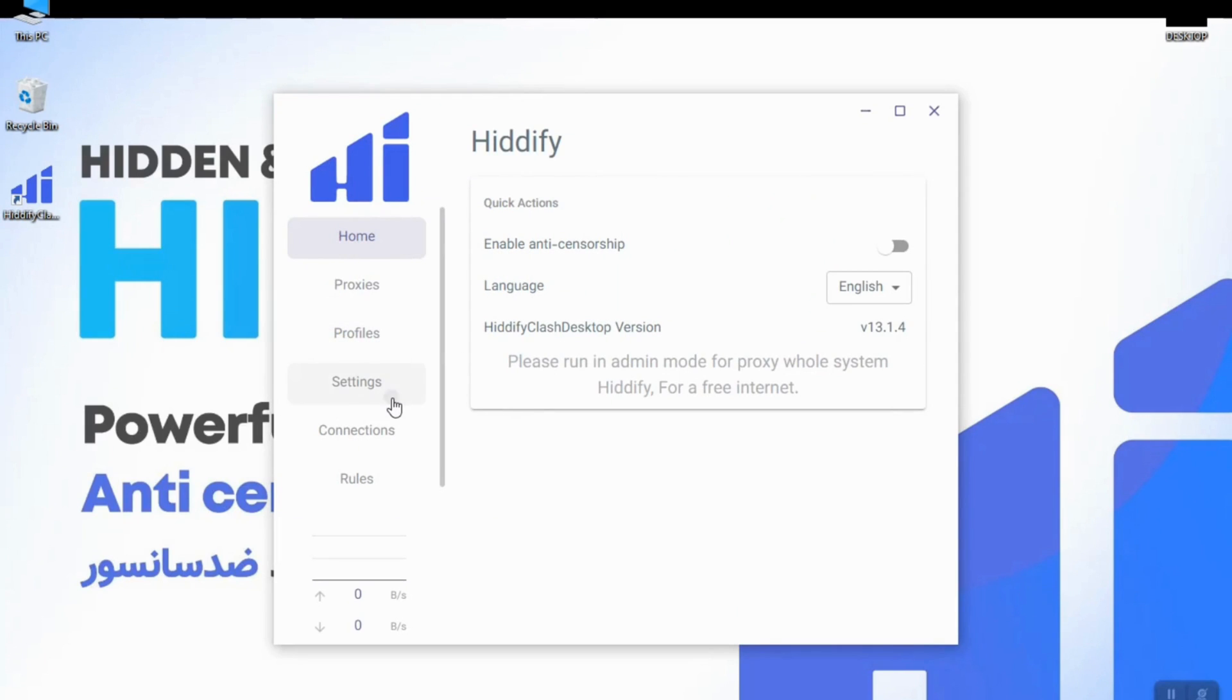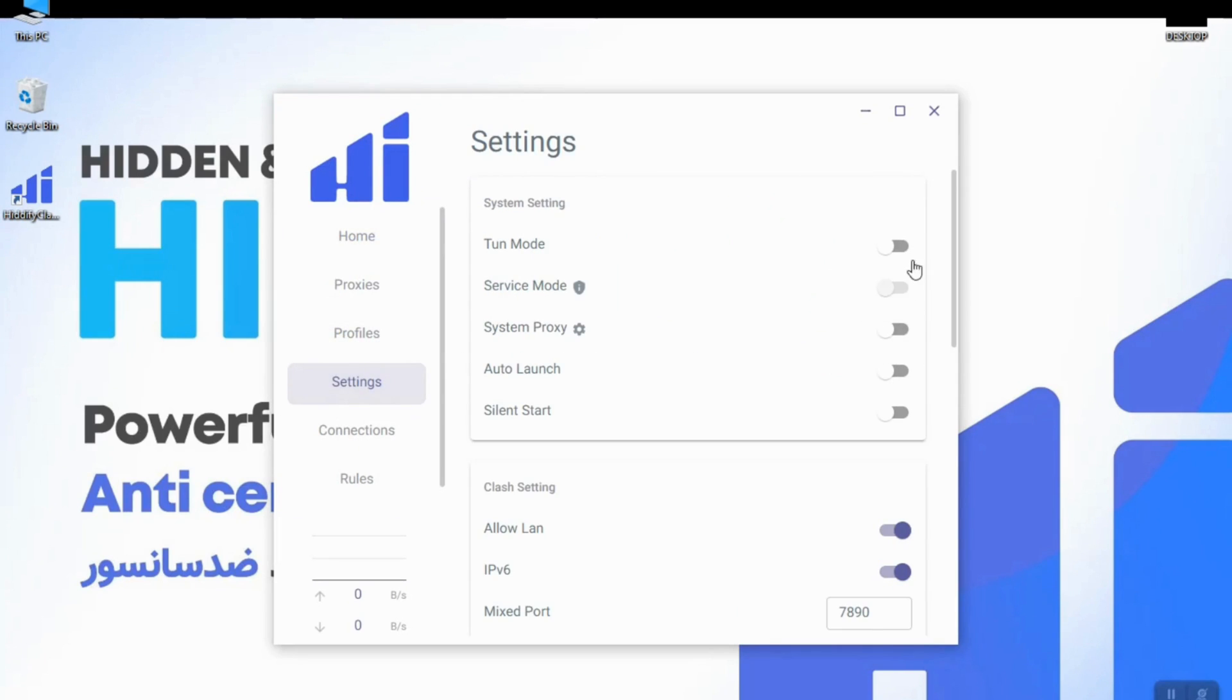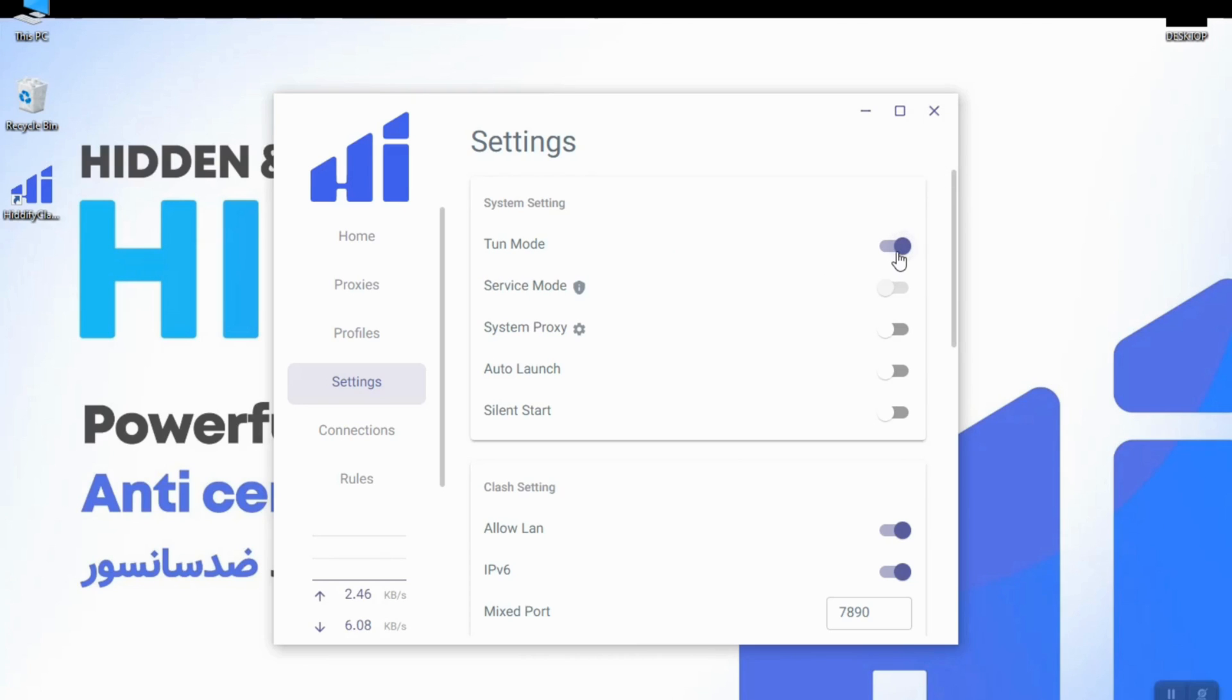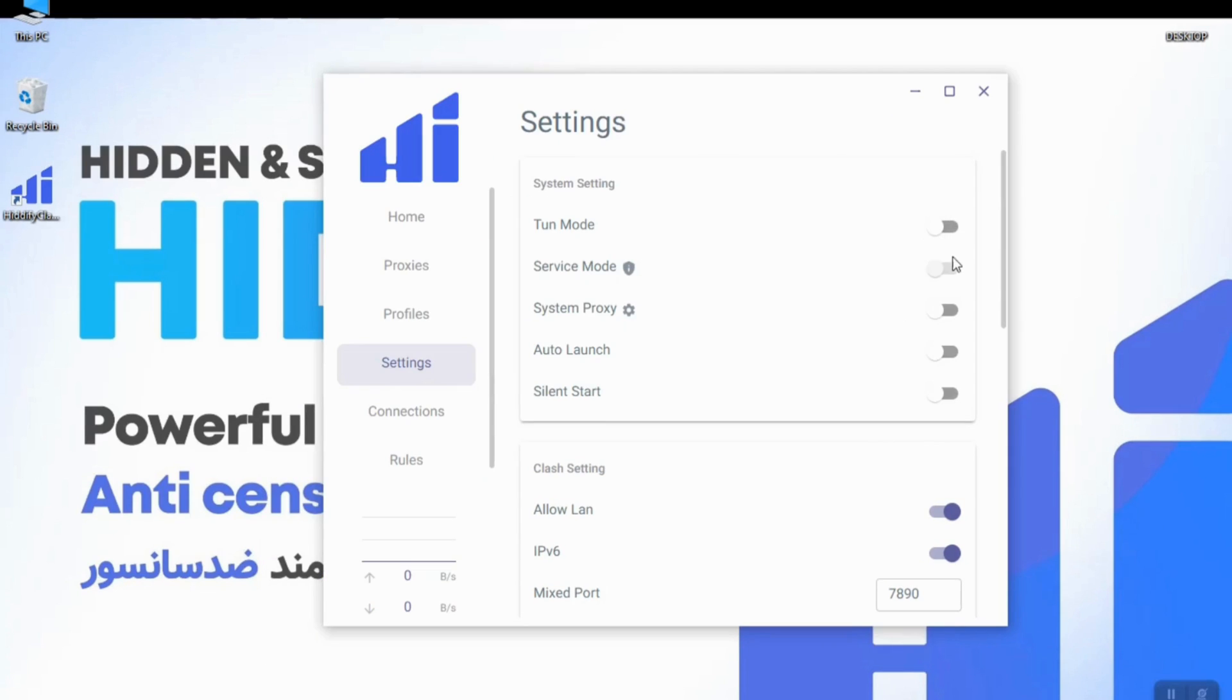So in the settings section you can switch on the tune mode and proxy all of your traffic through the filter breaker. Next mode is the proxy mode.